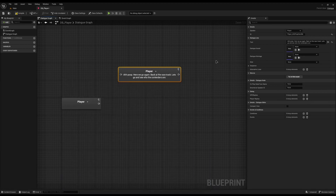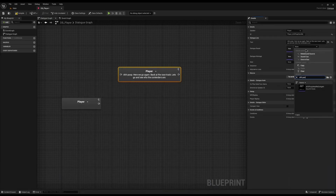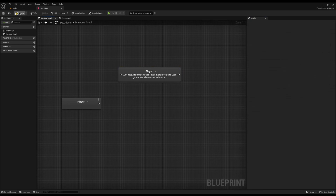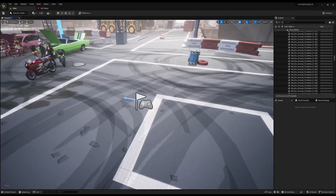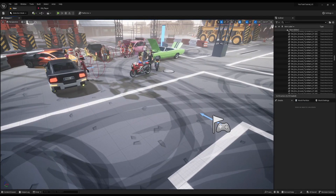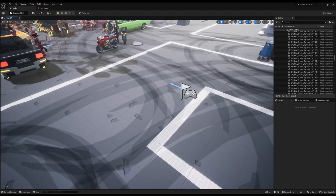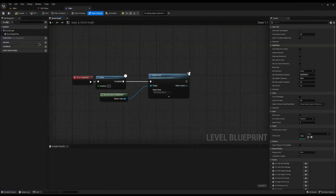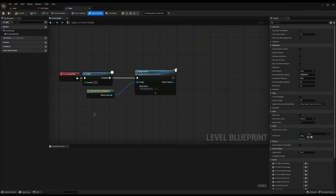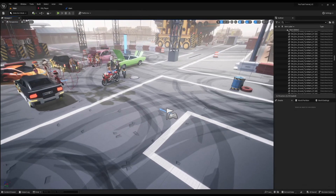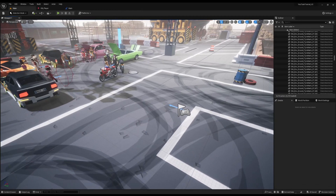I've exported the audio as a WAV into Unreal, and if I search for the sound we can now see it in the game. To call it when needed, I'll go back to my main level blueprint. Wherever you want the dialogue to begin, you can literally just call Begin Dialogue. I want to start it as soon as the level loads, so I'll open the level blueprint.